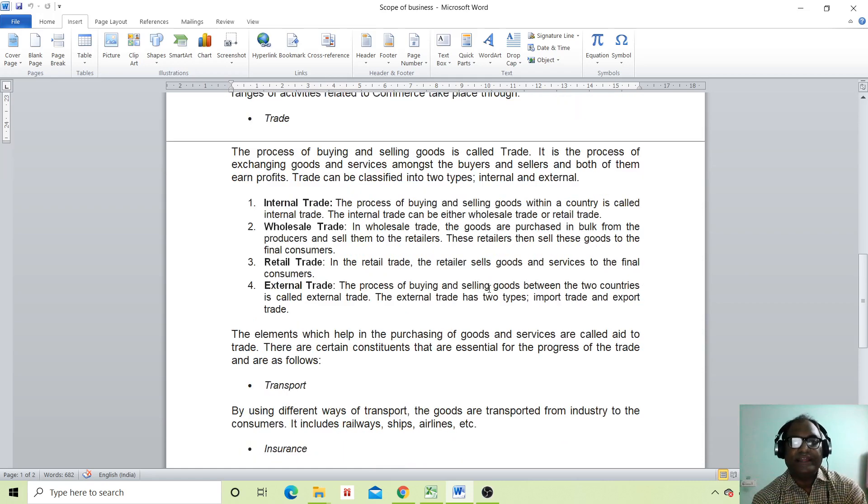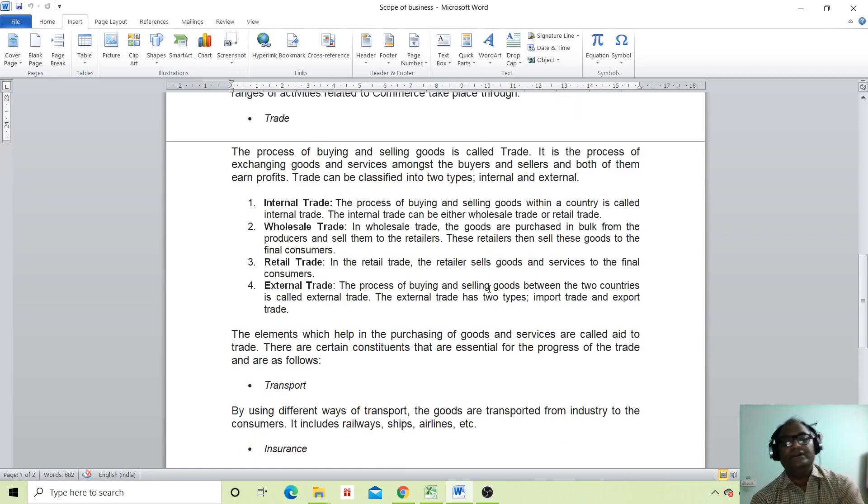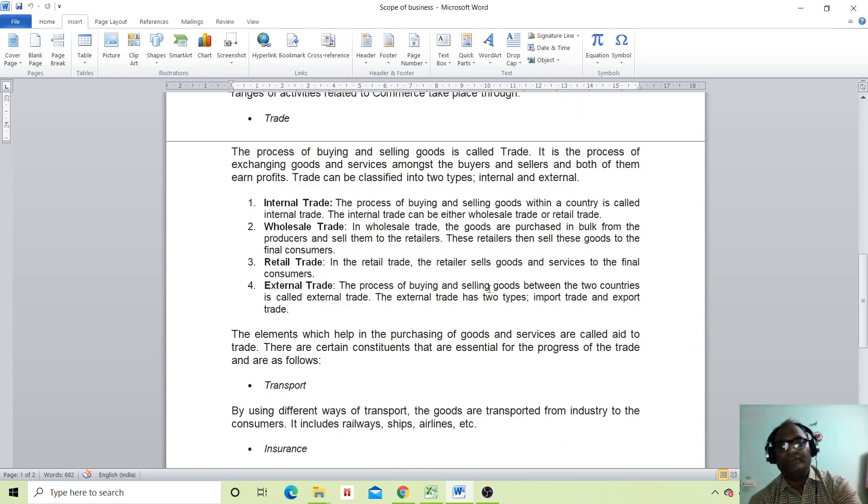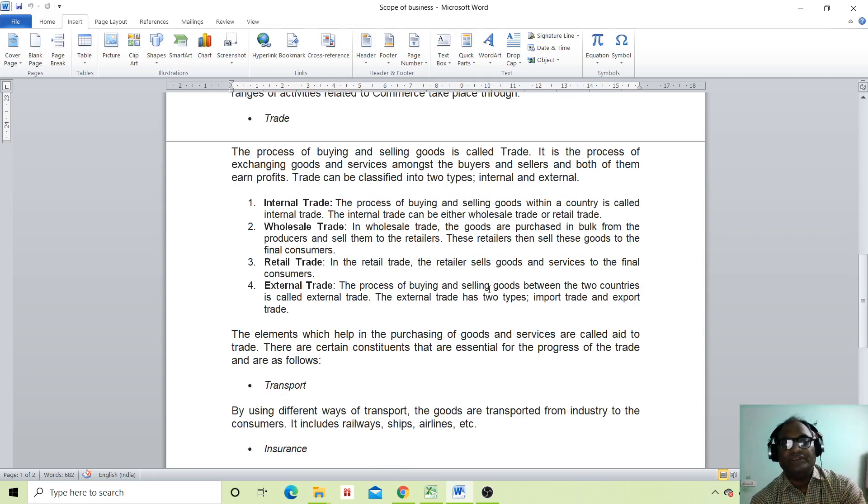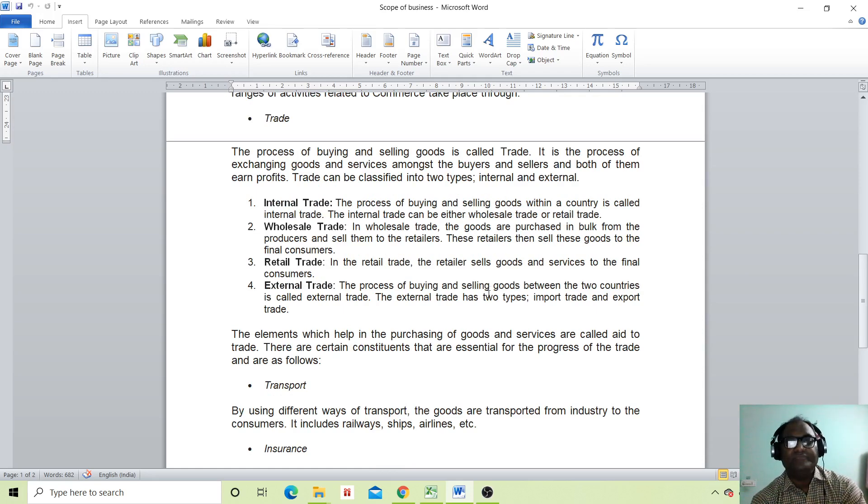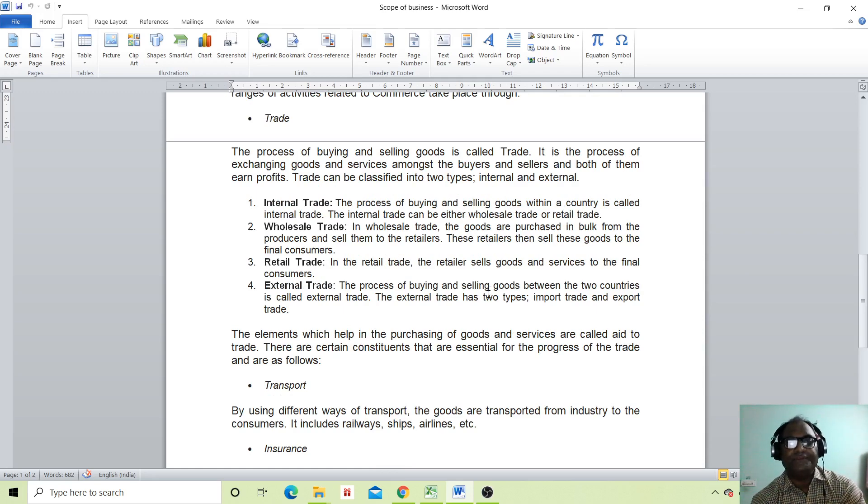Students, today we are looking at trade. In last class, we saw commerce and industry. Today we are looking at trade.